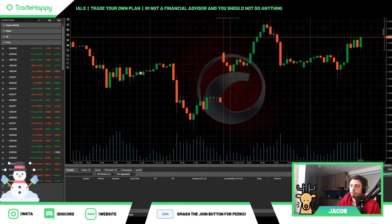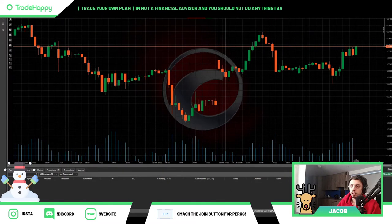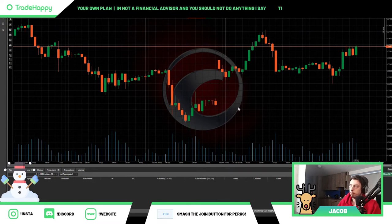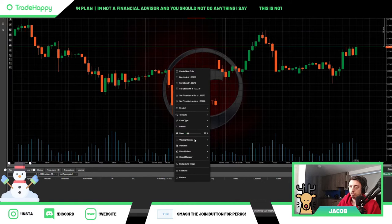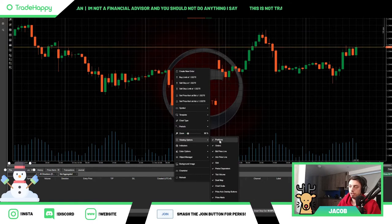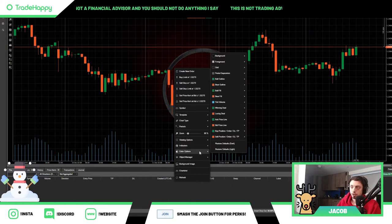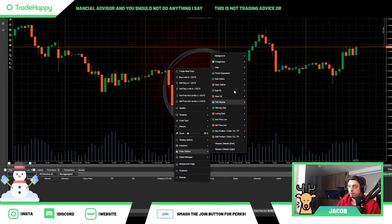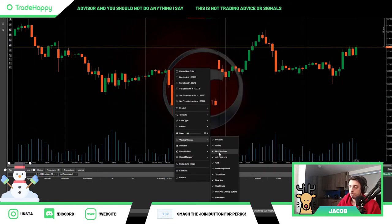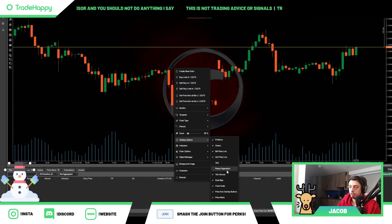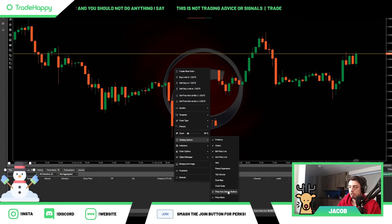Let's set up some clean charts. Tap on the little three bars in the top left and the column should disappear, opening up your charts. Right click on your charts, come down to viewing options, and you can get rid of whatever you want. If you go into color options you can change everything. For example, put the grid opacity down to zero to get rid of the grid, and get rid of periods, tick volume, deal map, and chart scale.